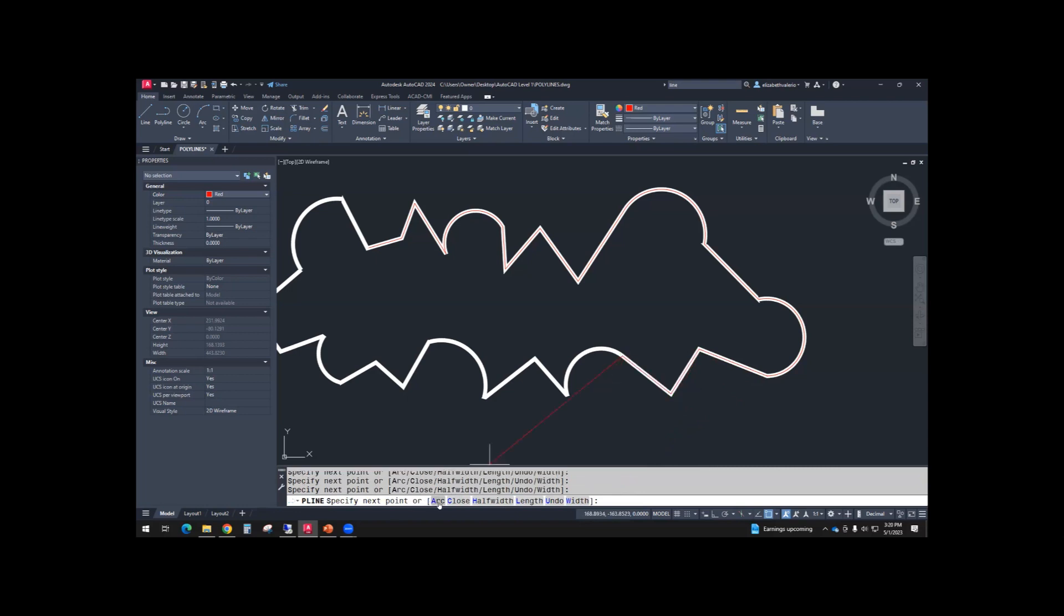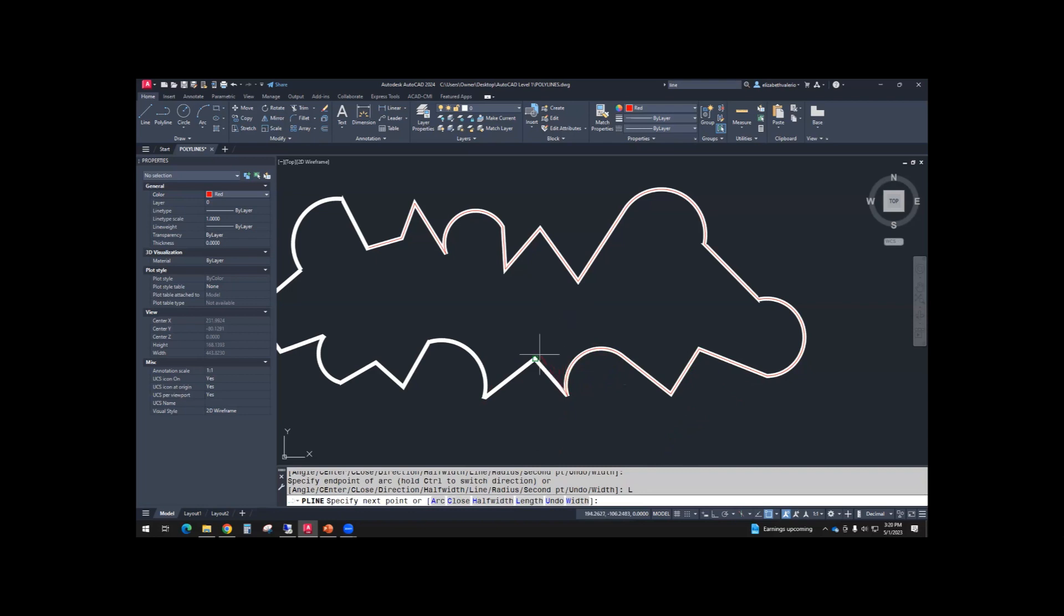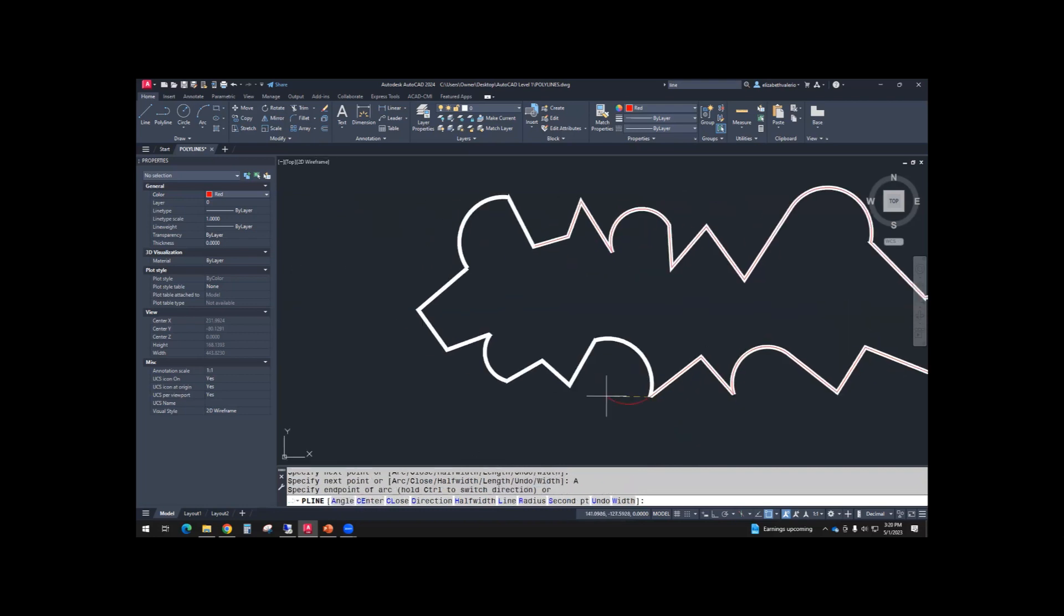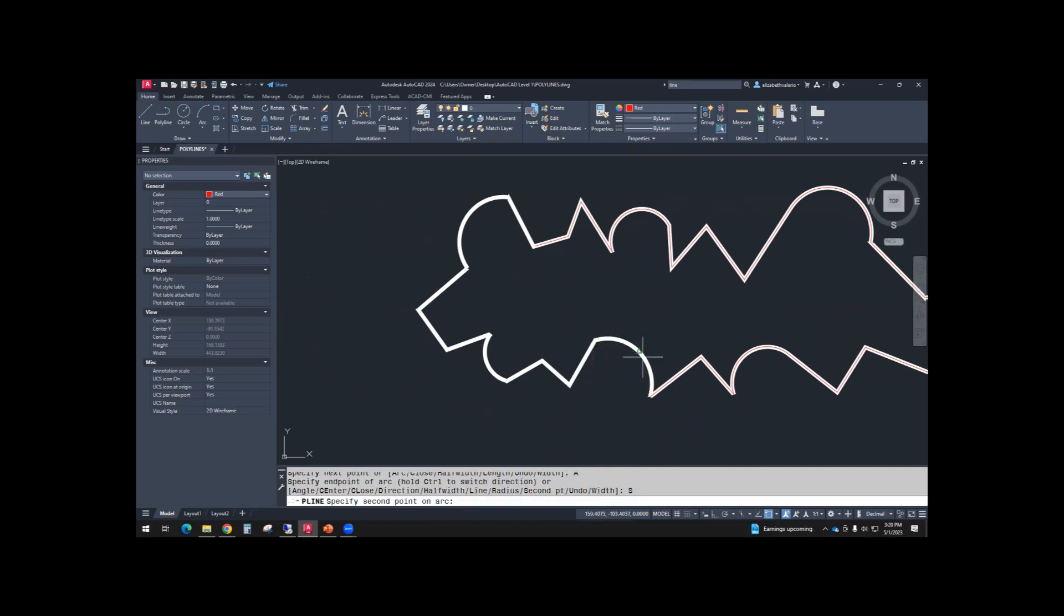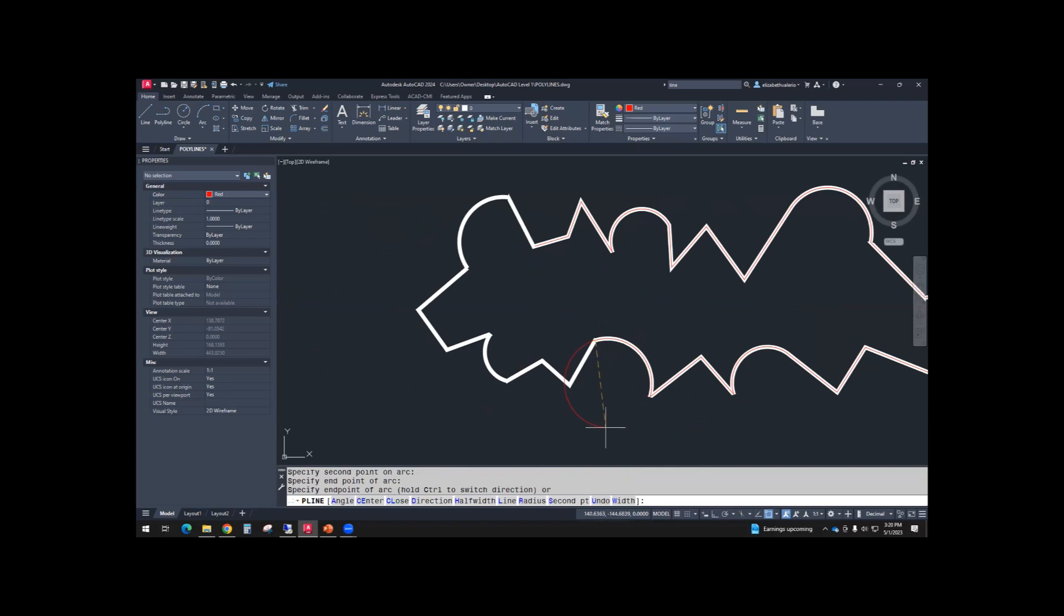Line, arc, line, arc. So again, this one's going the wrong way. I need a second point at the midpoint, and click my third point.